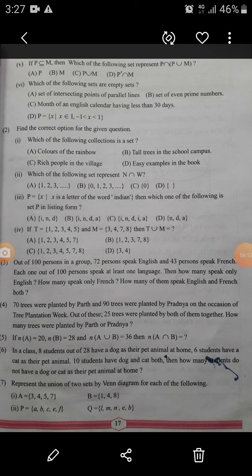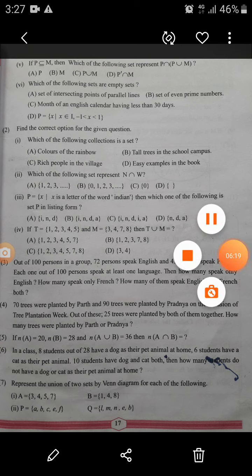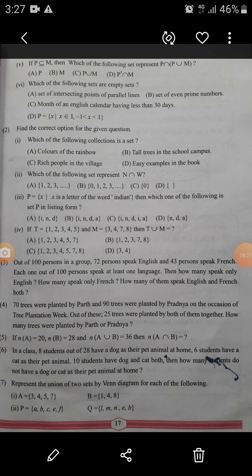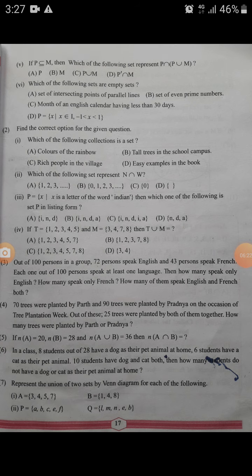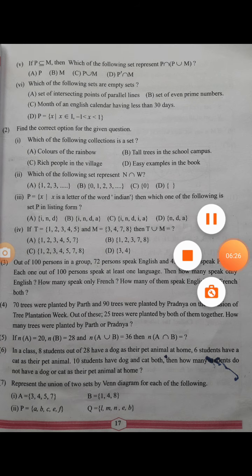In this video we solved question number one, the objective type questions. Now we will stop, and in the next video we will solve Problem Set 1, question number two.